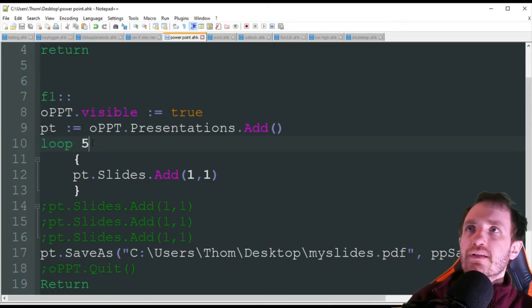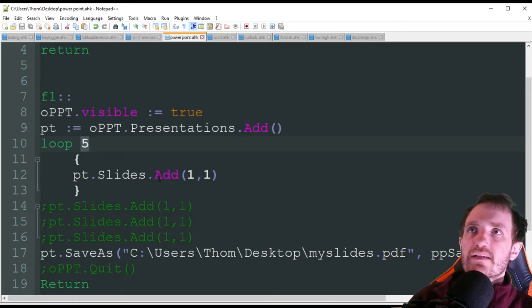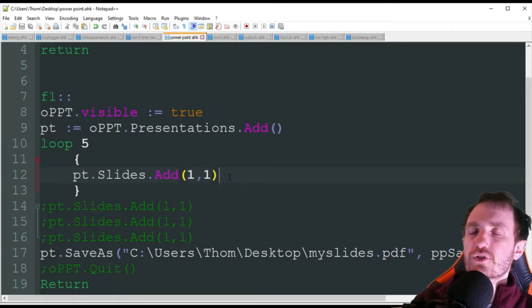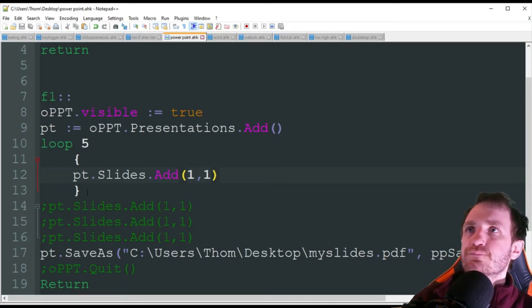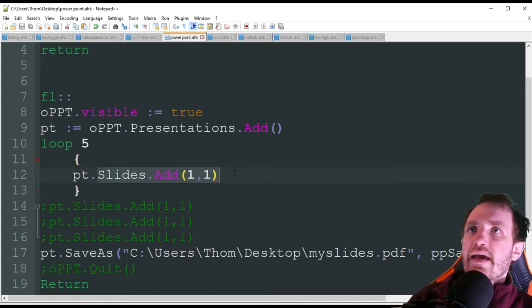So loop five, that means we're going to be creating five new slides. And we're just doing PT, slides, add. And just leave this at one by one. If you change it, you're pretty much going to throw an error at some point. So just leave it at one by one. But yeah, slides, add.